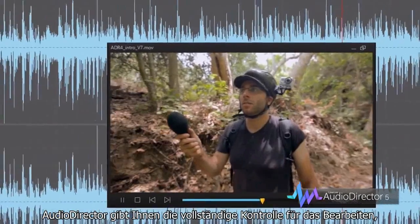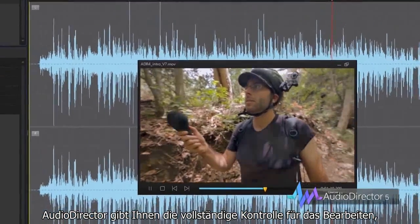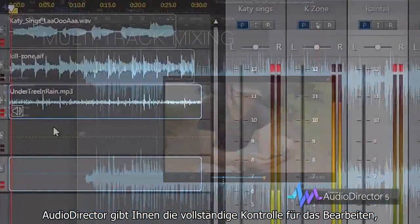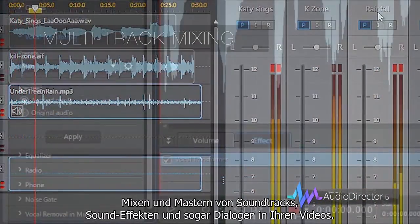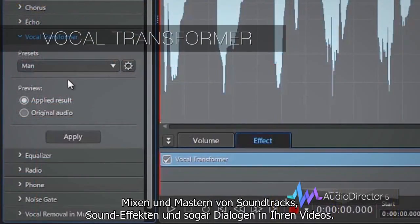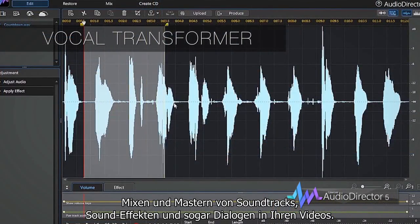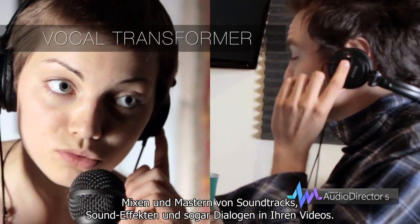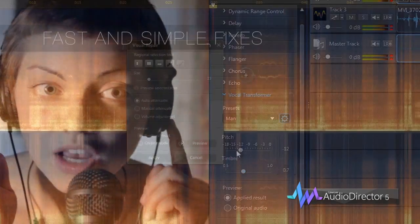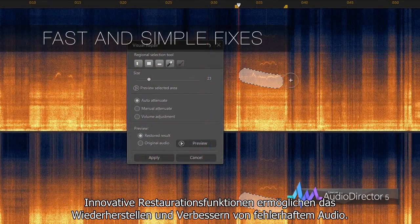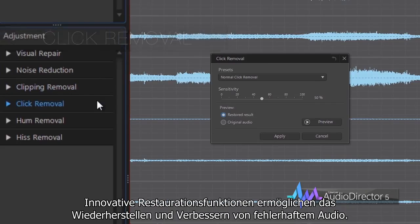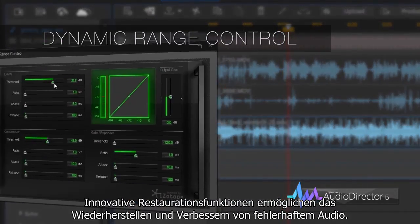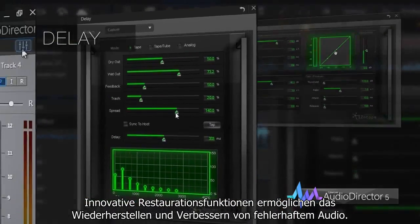AudioDirector gives you total control over the editing, mixing and mastering of your video's soundtrack, sound effects and even dialogue. Cutting-edge restoration tools allow you to restore and enhance files that have audio flaws or imperfections.